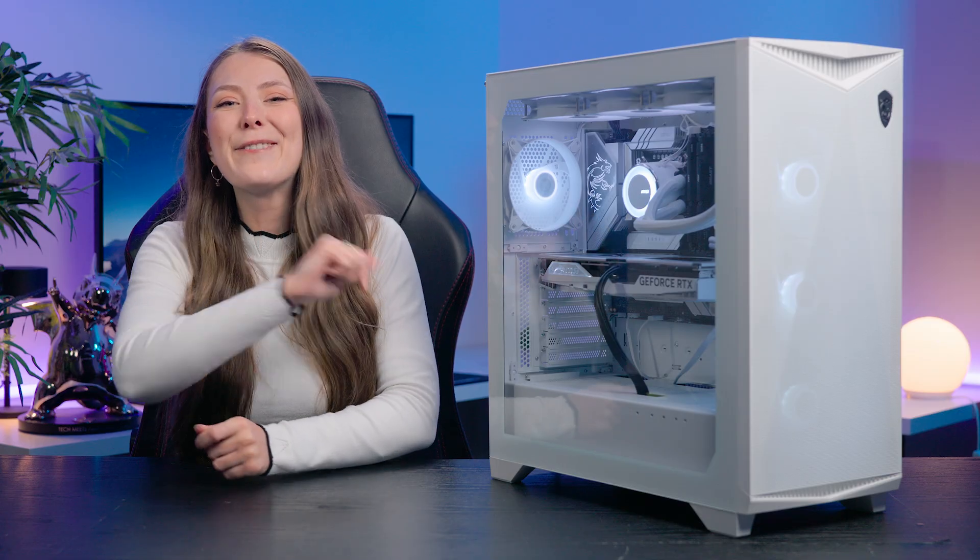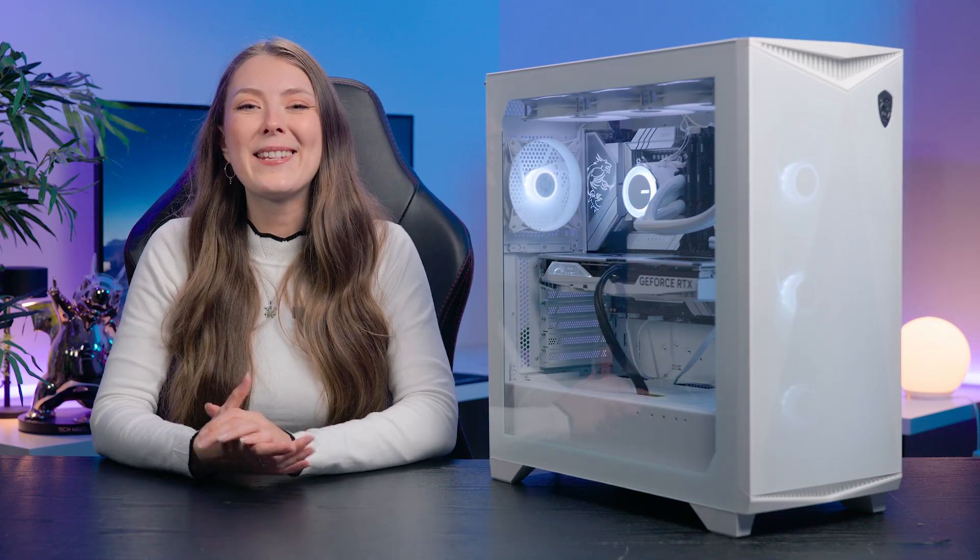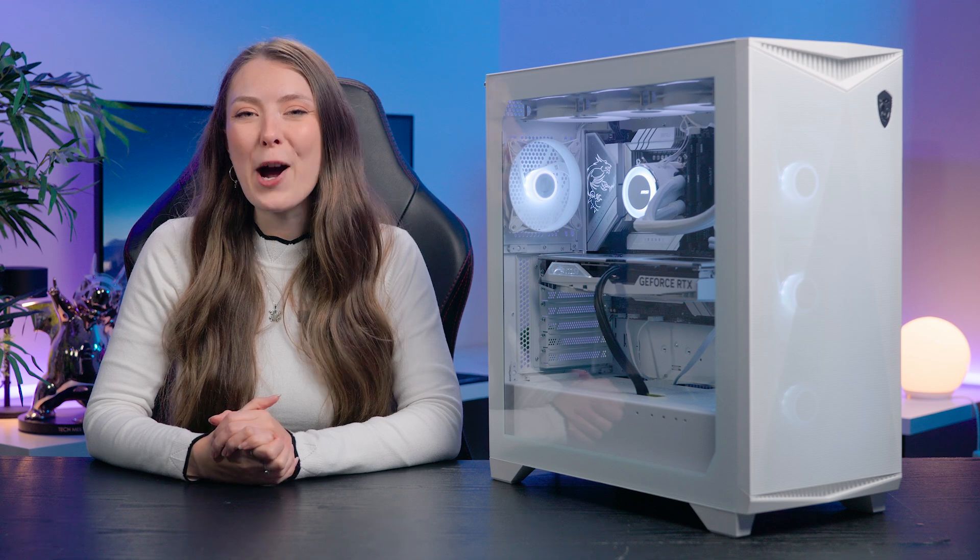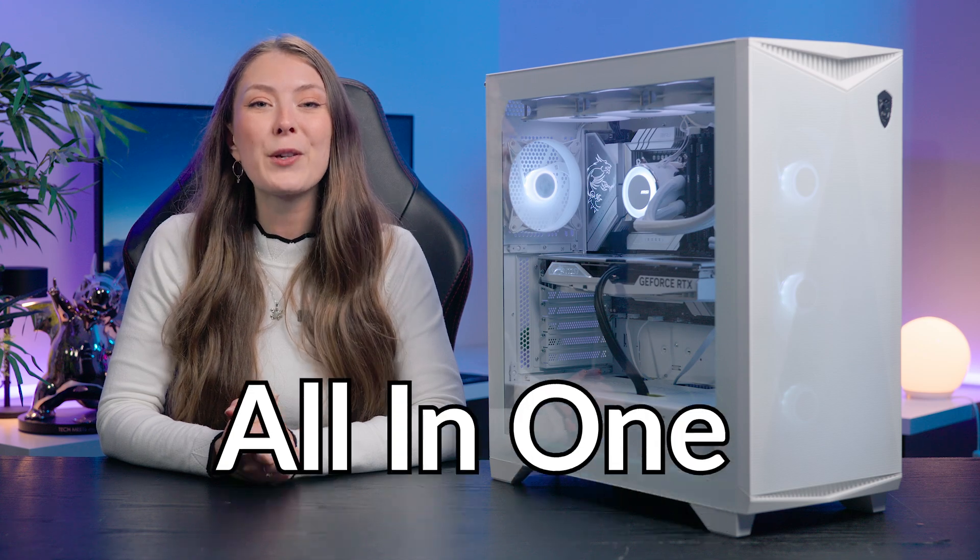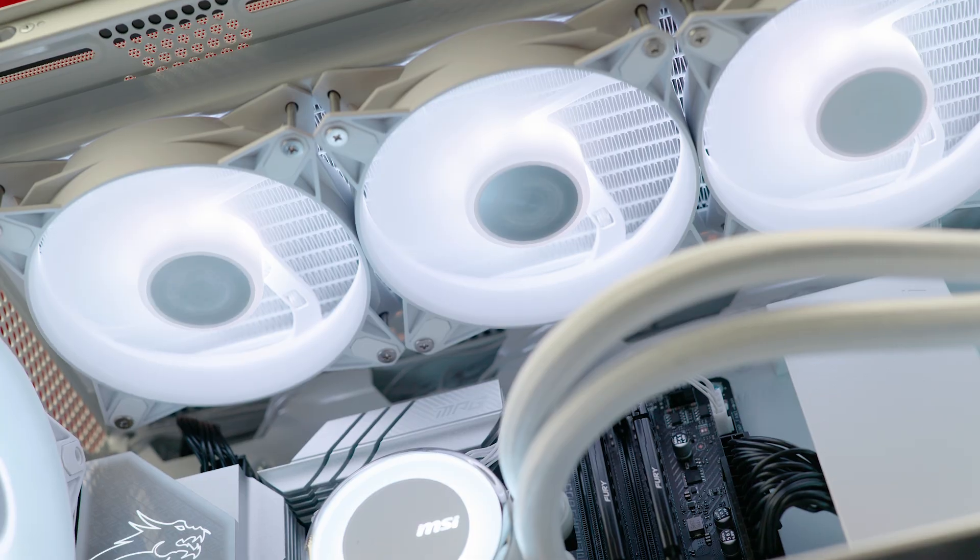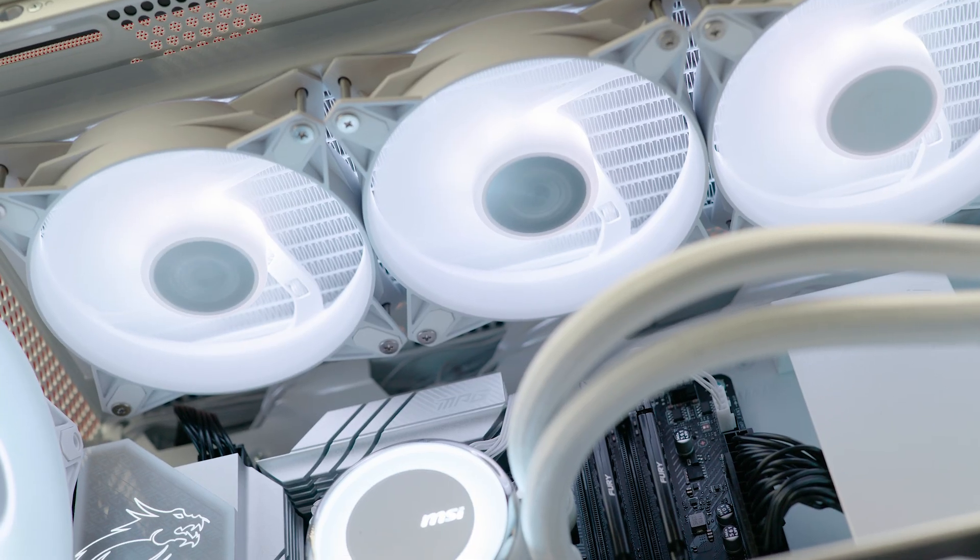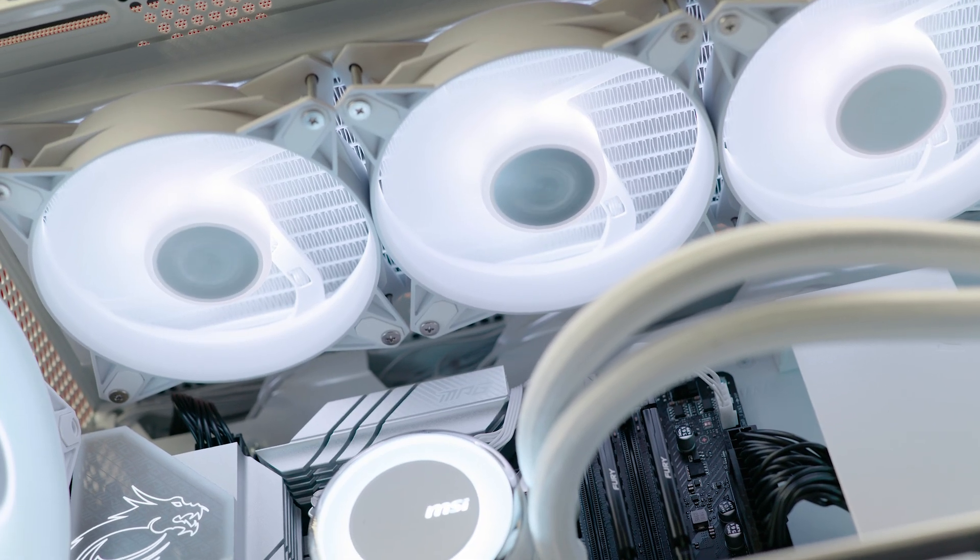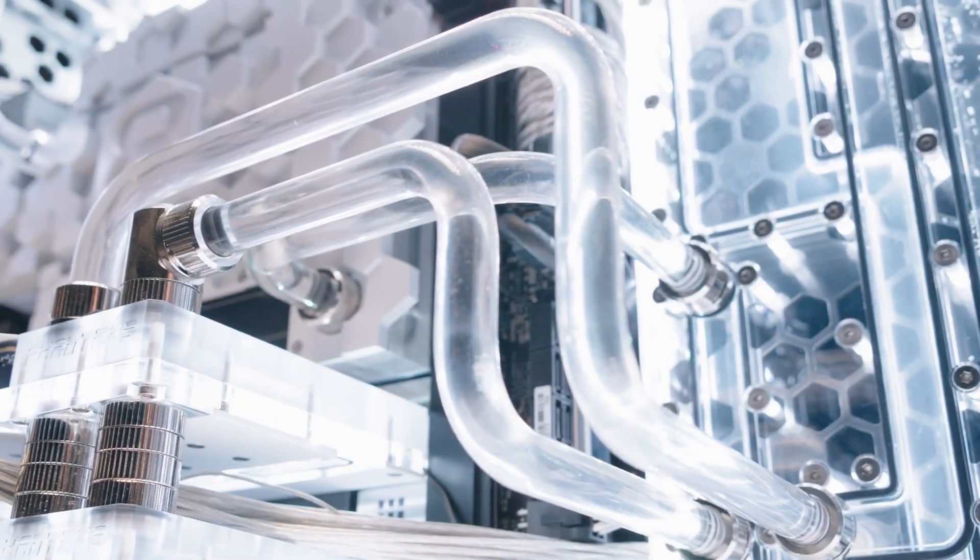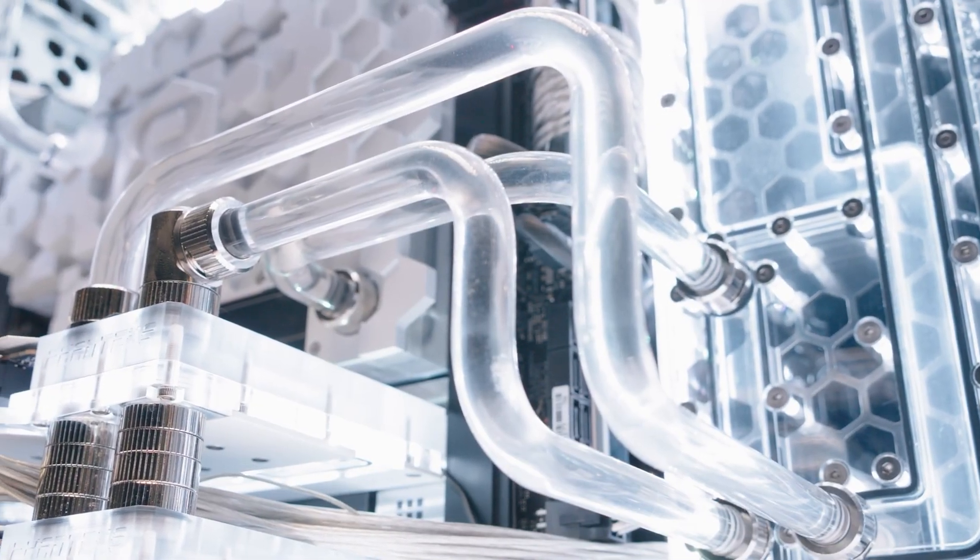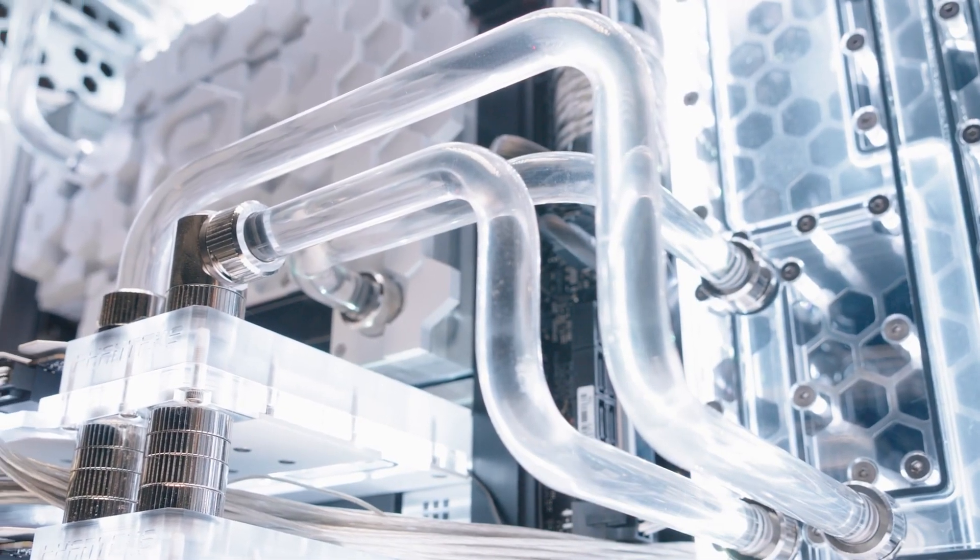If you're new to PCs you might be wondering what is an AIO? It stands for all-in-one cooler and this water cooling solution is way more convenient and affordable than a custom liquid cooling loop.